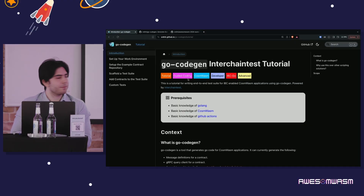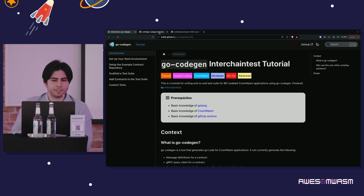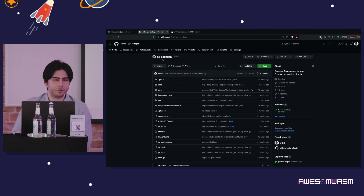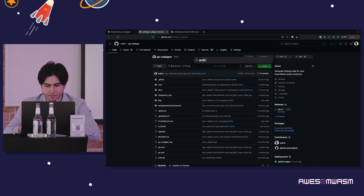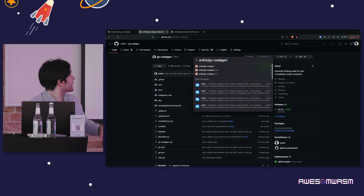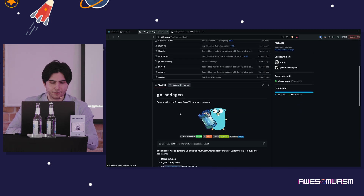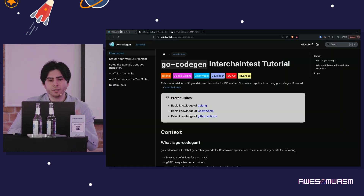This is a 30-minute workshop, so there won't be time to follow along step by step. But if you want to go through this workshop in your own time, there's a website available. You can access it by going to the Go Code Gen repository on my GitHub. From there you'll find a link to the website, so you can always come back and do the workshop at your own pace.